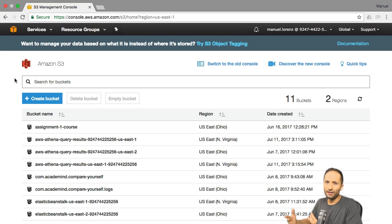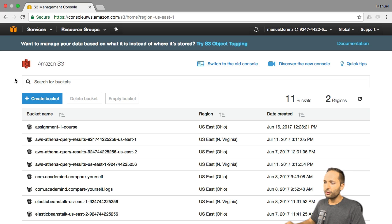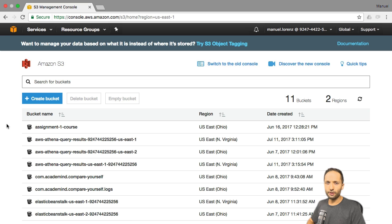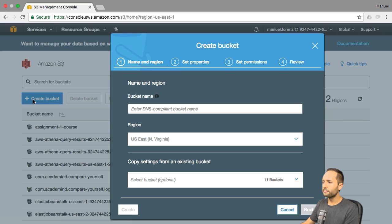A bucket is simply — you can imagine it as a folder or a container where you can store your data in S3. You can see all these different buckets that are already in this S3 account. In our case, we should create a new bucket. To do this, we simply go to Create Bucket right here, and now we see that this menu opens.